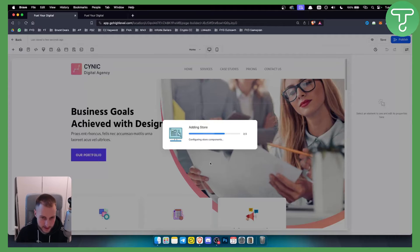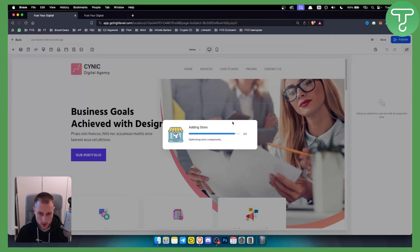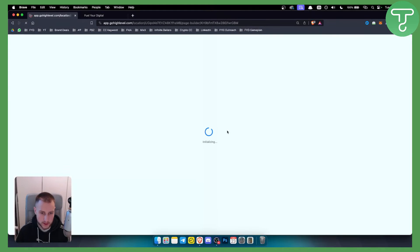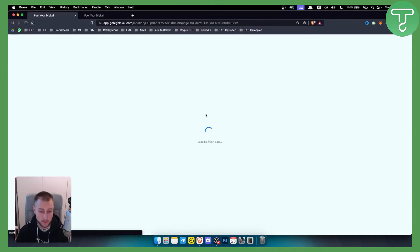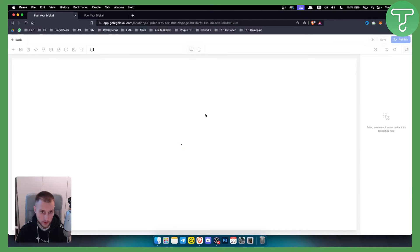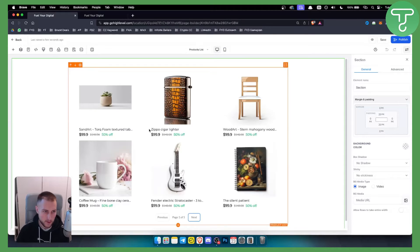Once you click Add to Site, we will be able to add a store to our site. We just need to wait a little bit for it to fully load. Once it's loaded, we'll be able to add all the store elements, and I'll also show you how to add your own products into the website.